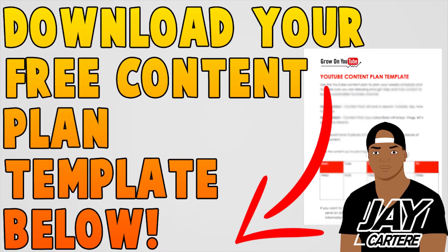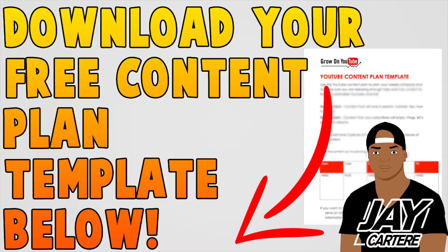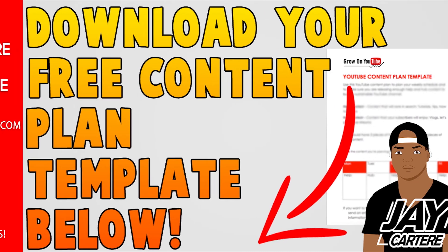Before you guys go, I just want to let you know that you can download your free content plan template below. The link is in the description, so be sure to get that. This free content plan template will help you plan your content in a way that will bring you more views and subscribers. So definitely grab that ASAP.